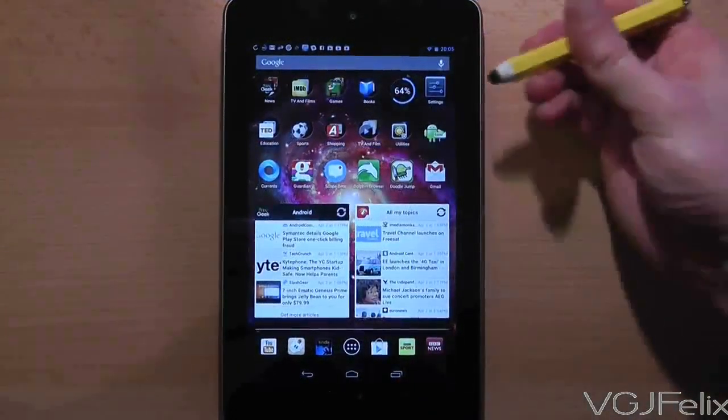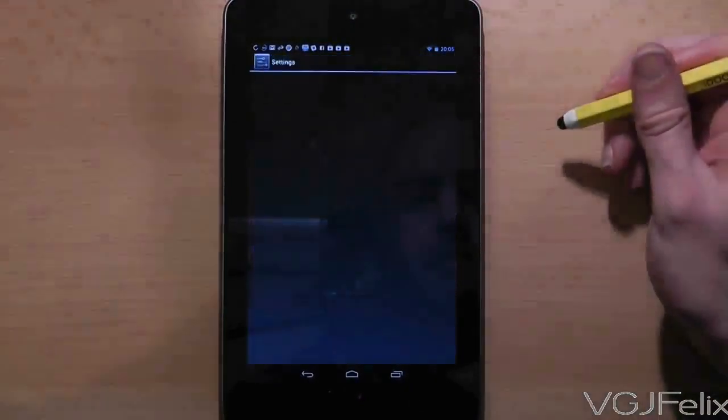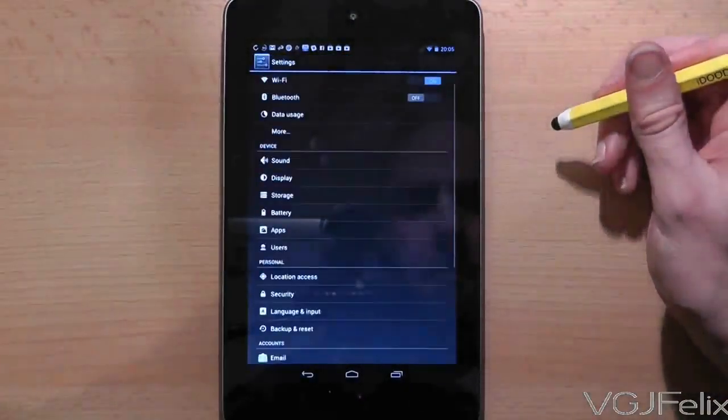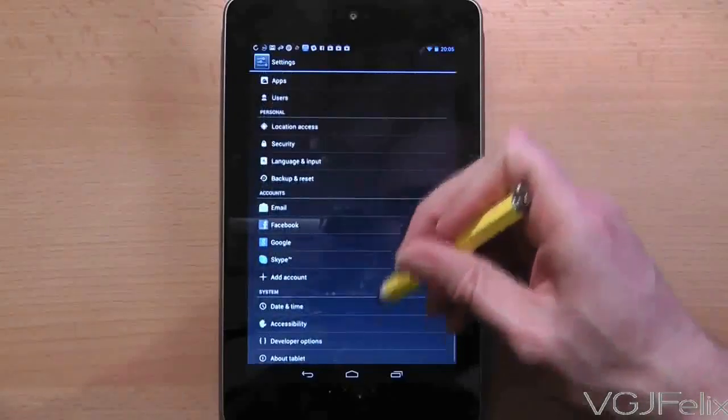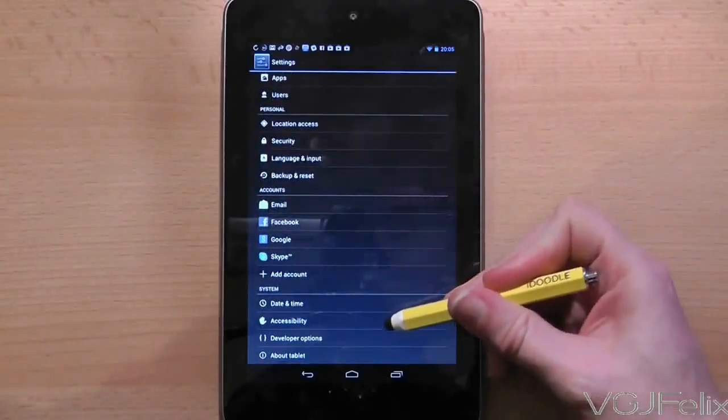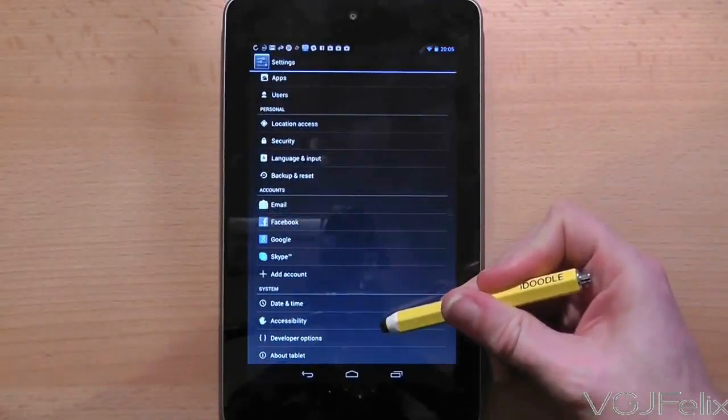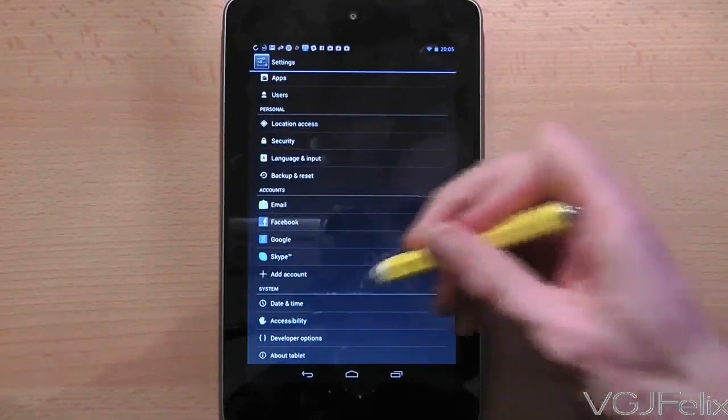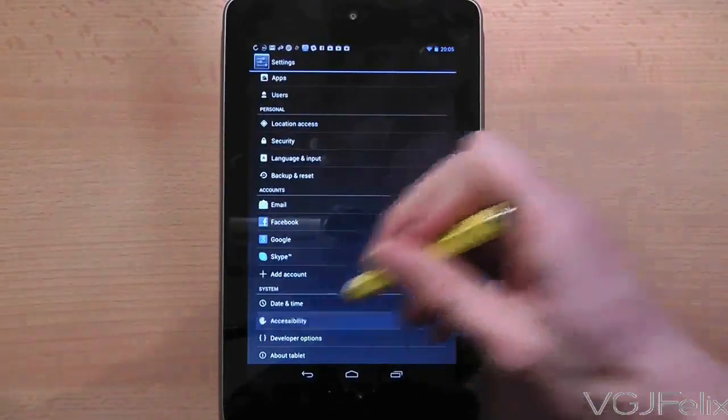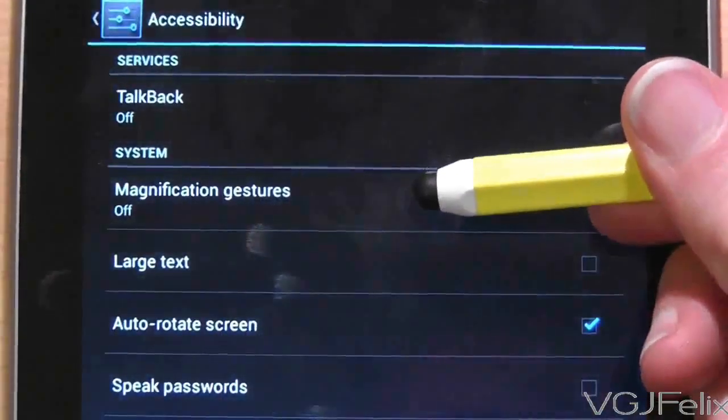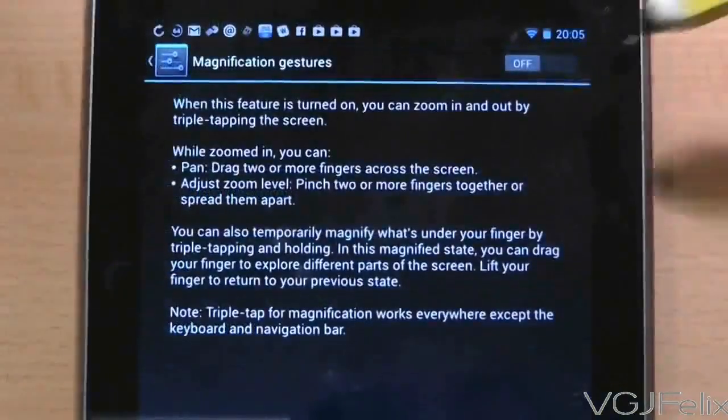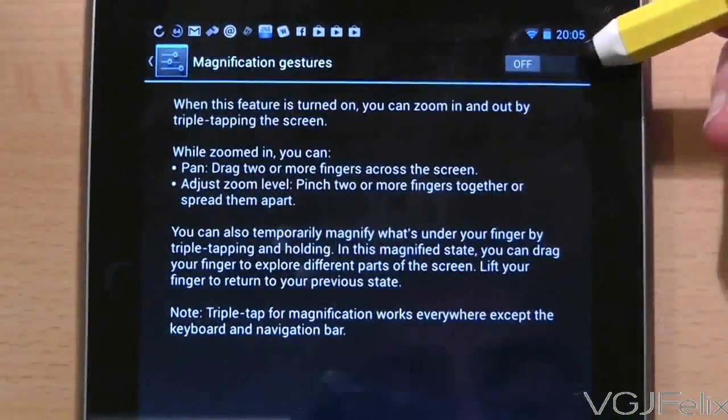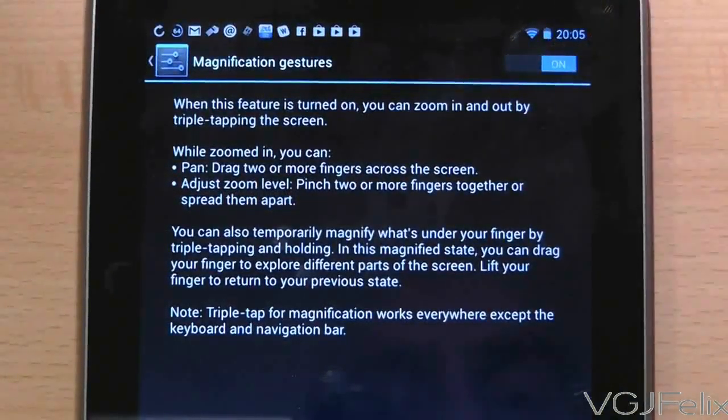Here's how to do it. The first thing you will need to do is to go to the settings screen and from there you want to scroll down to the bottom of the screen to access the accessibility options screen. Now on this screen is an option called magnification gestures. Press that and then on the following screen you can toggle the setting on or off.